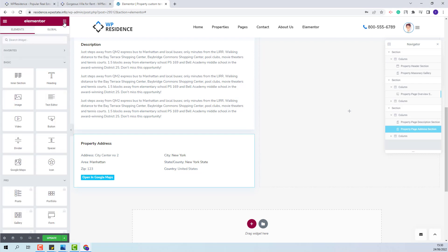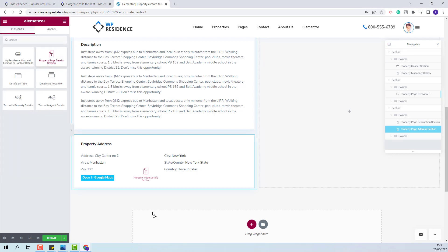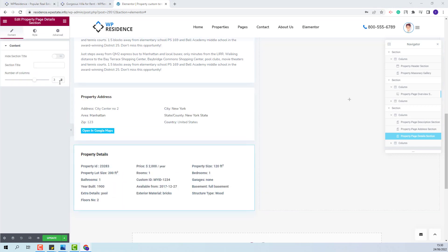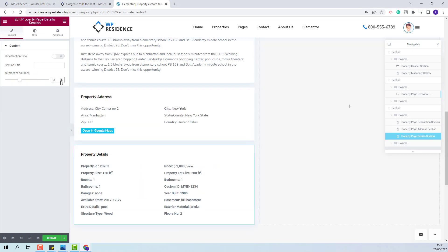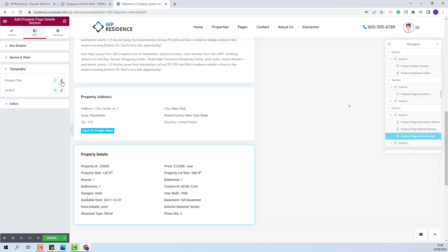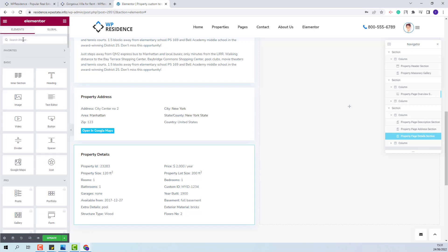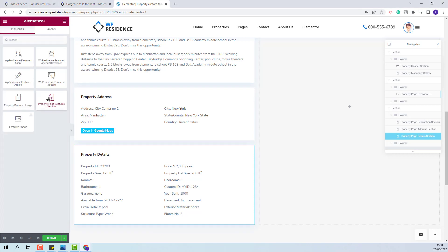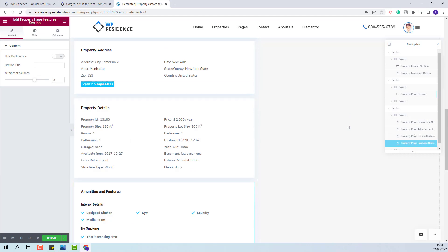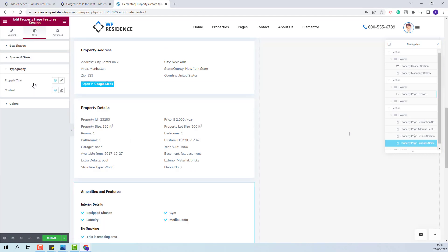Next I will add the property details section. I will set details to be displayed in two columns. From Style I will make the same settings for typography and for the text as well. Next I will add the features and amenities section and do the same settings — two columns and change settings for text.